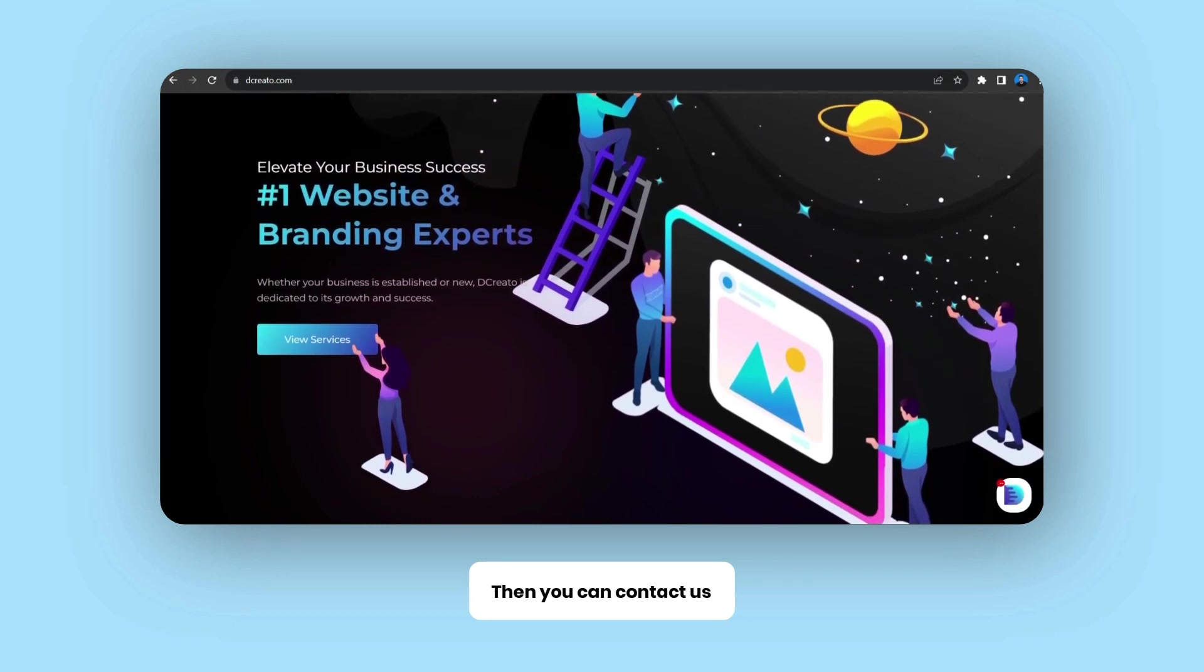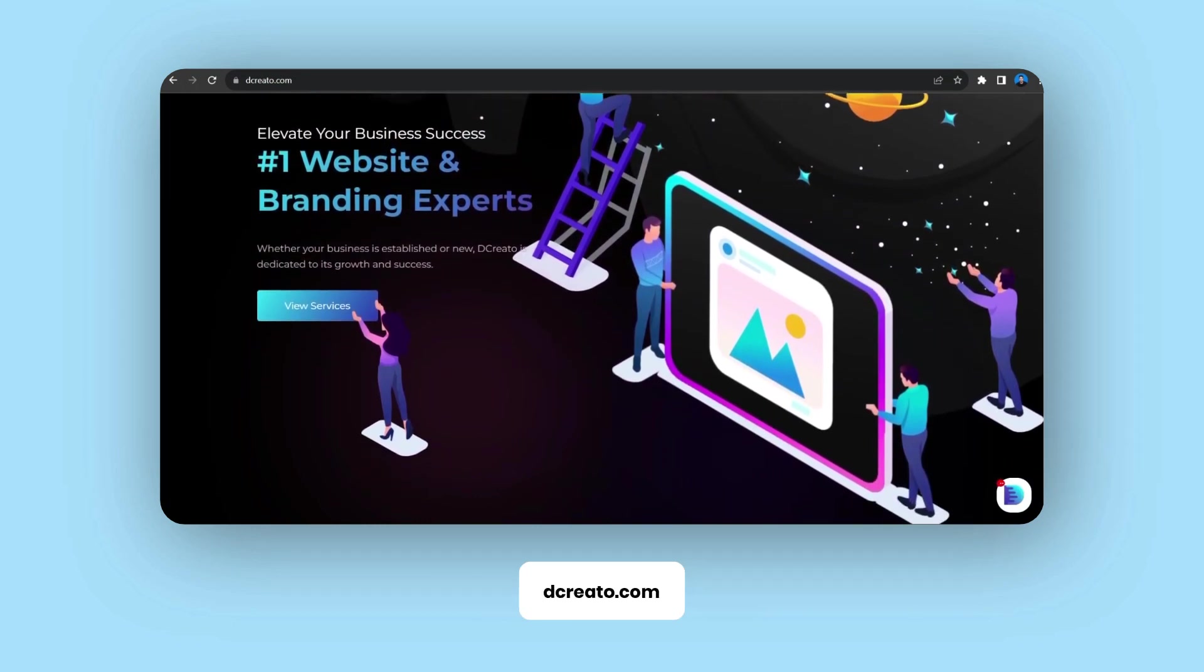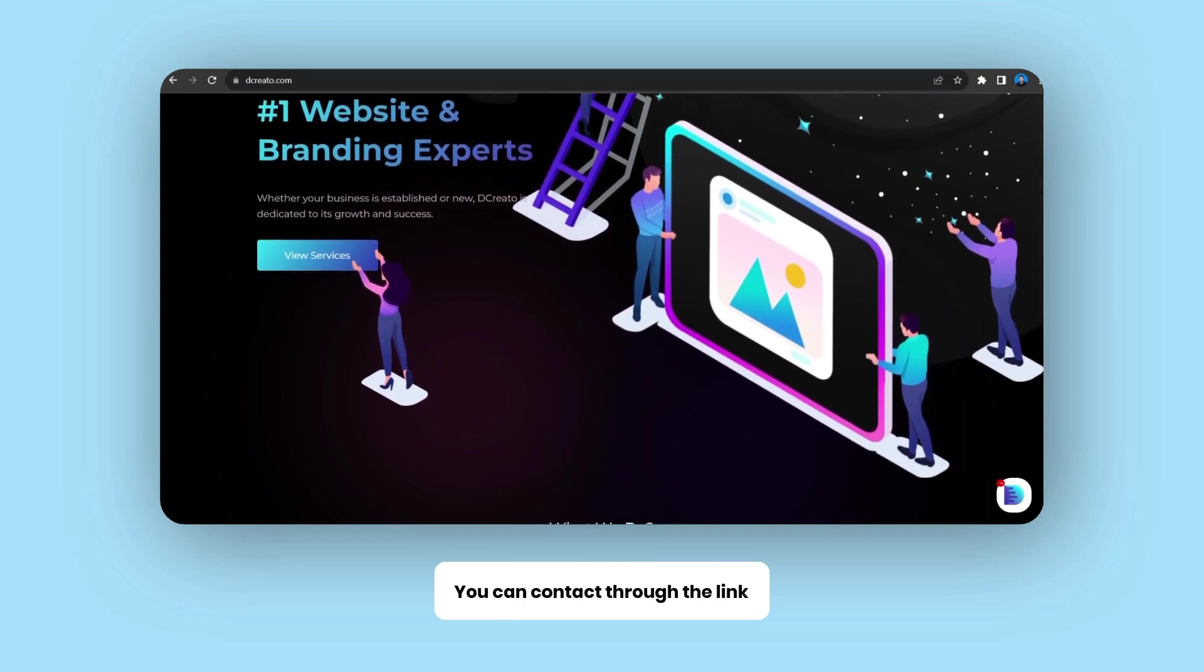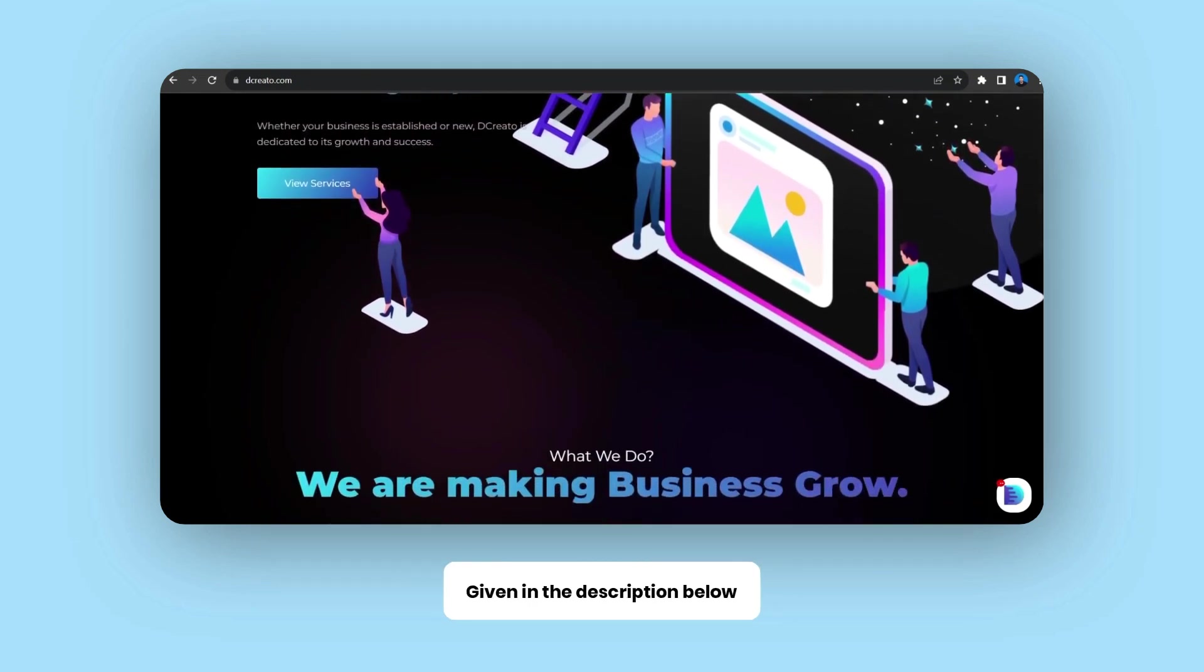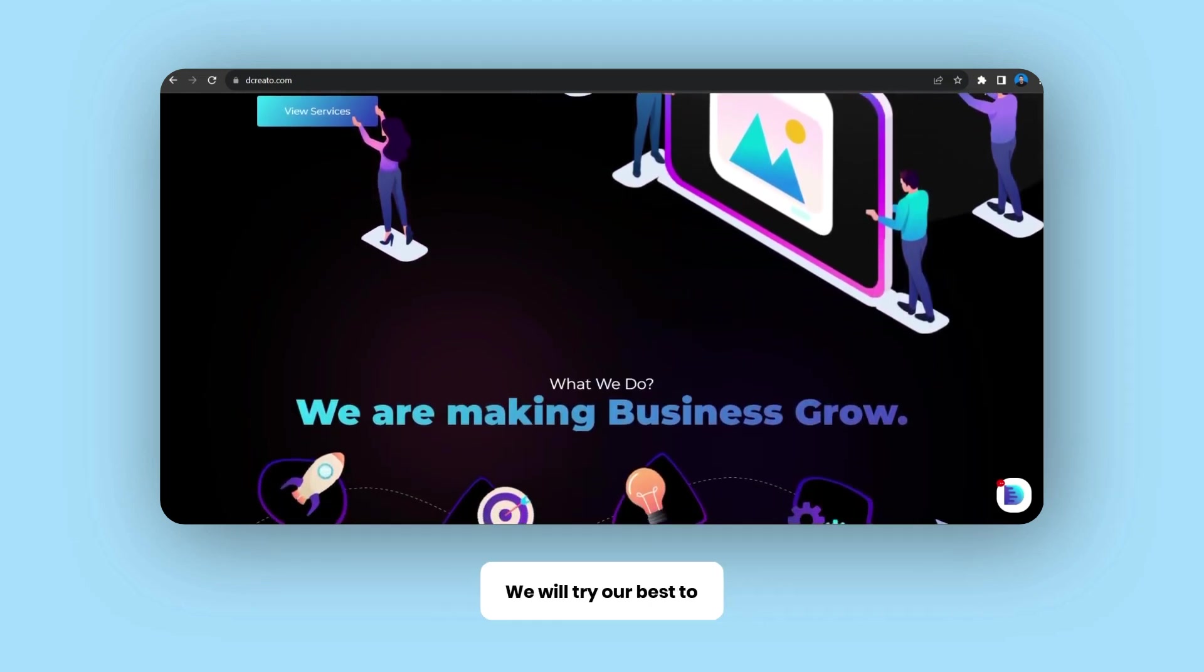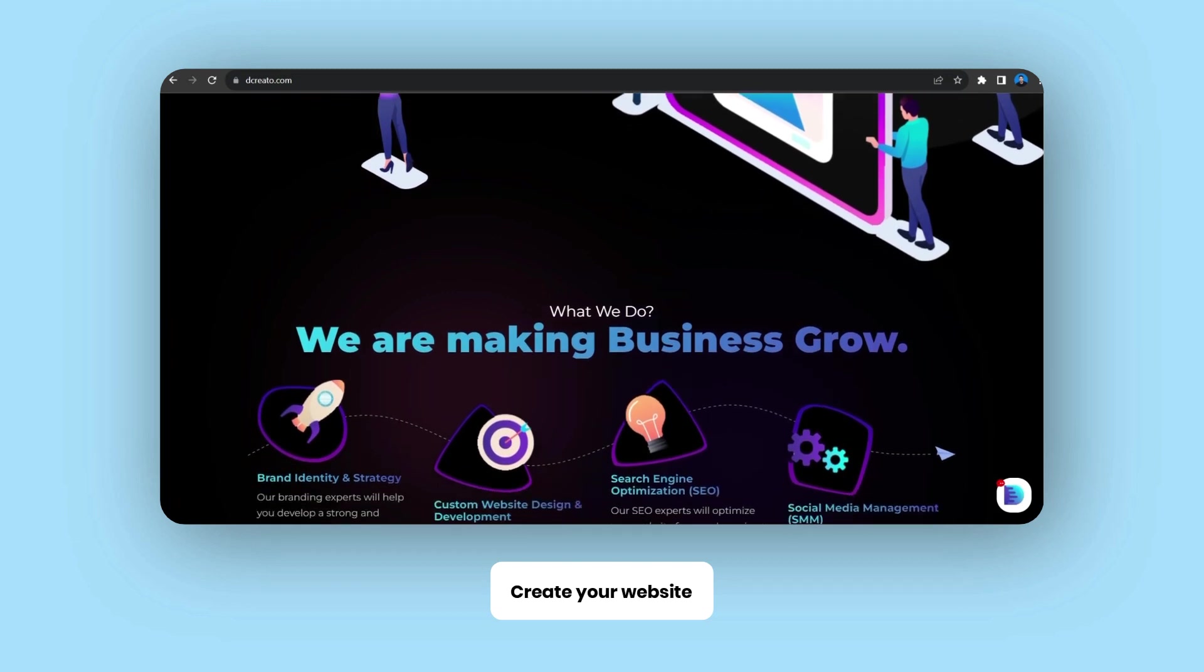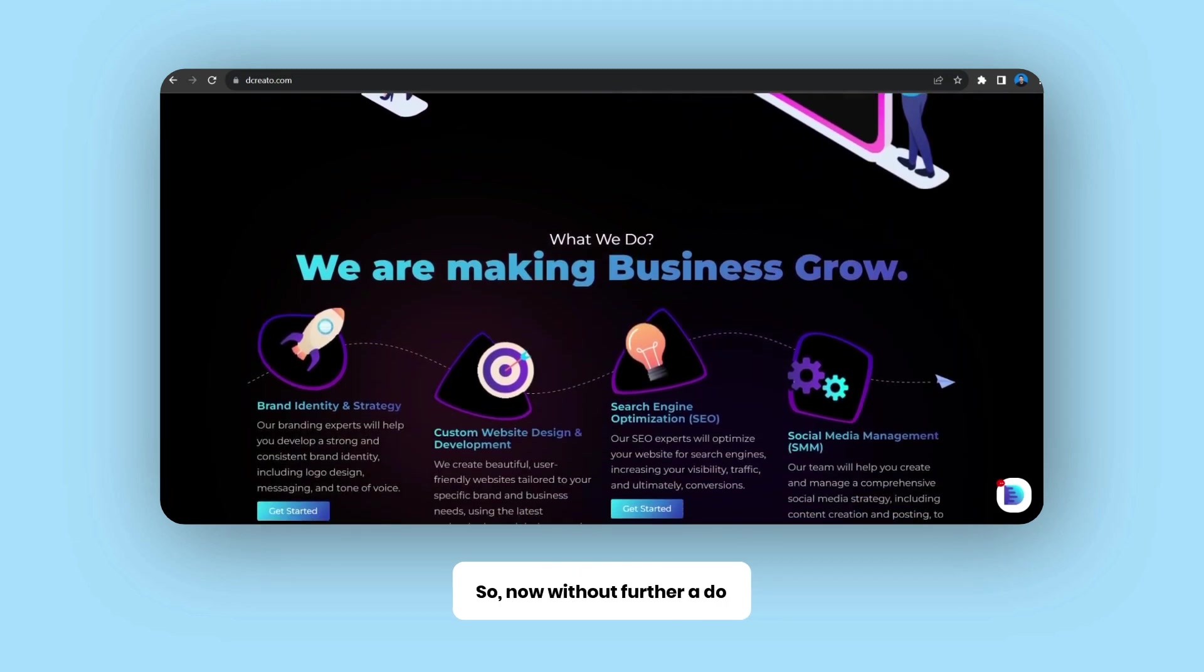That's decreato.com or you can contact through the link given in the description below. We are a team of developers who will try our best to create your website successfully. So now without further ado let's get started.